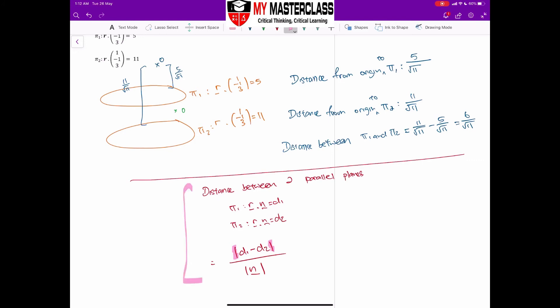This formula is very useful for application questions, but it's limited — you can only use it for the distance between two planes, not for any other concept. If you really cannot remember the formula, I suggest reverting to Method 1: let a point on plane 1 or plane 2, then find the shortest distance from that point to the other plane.